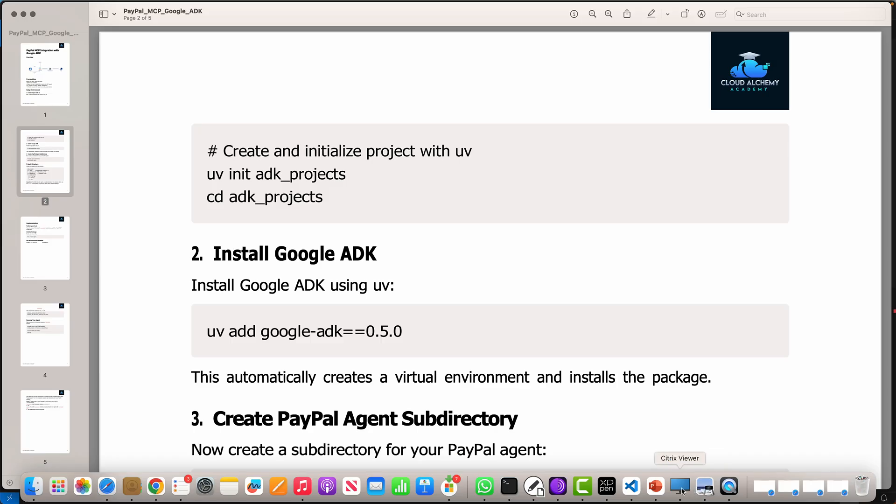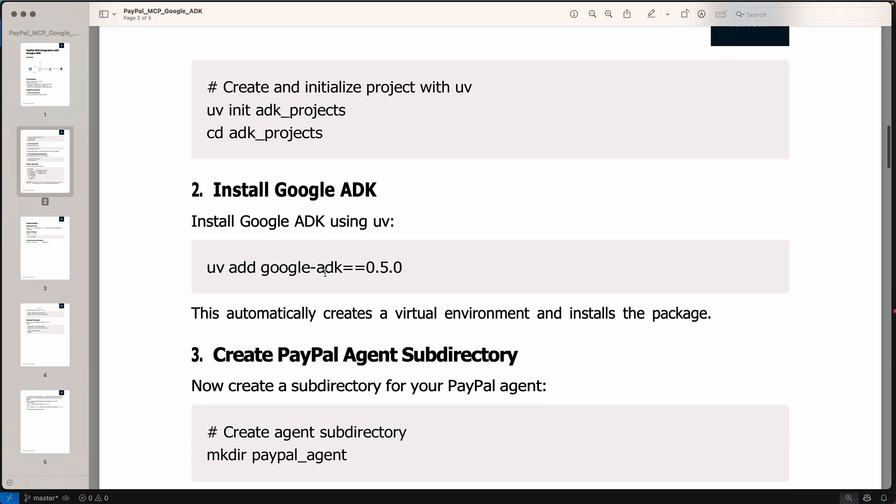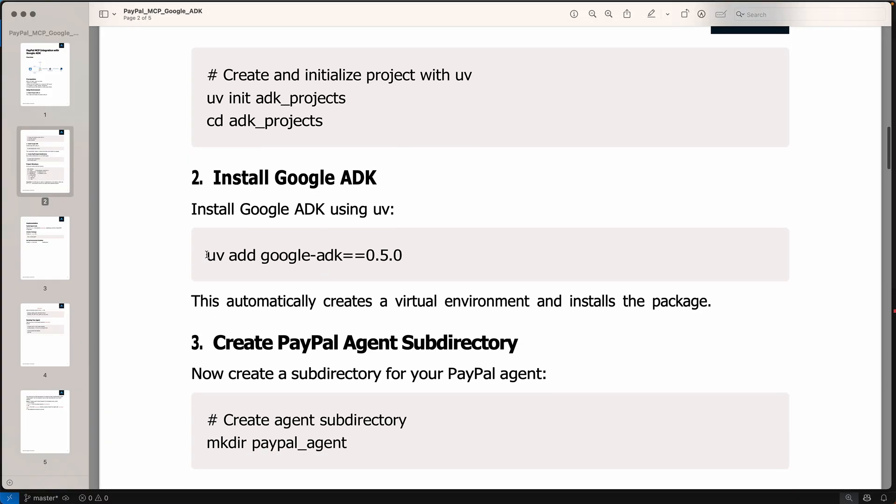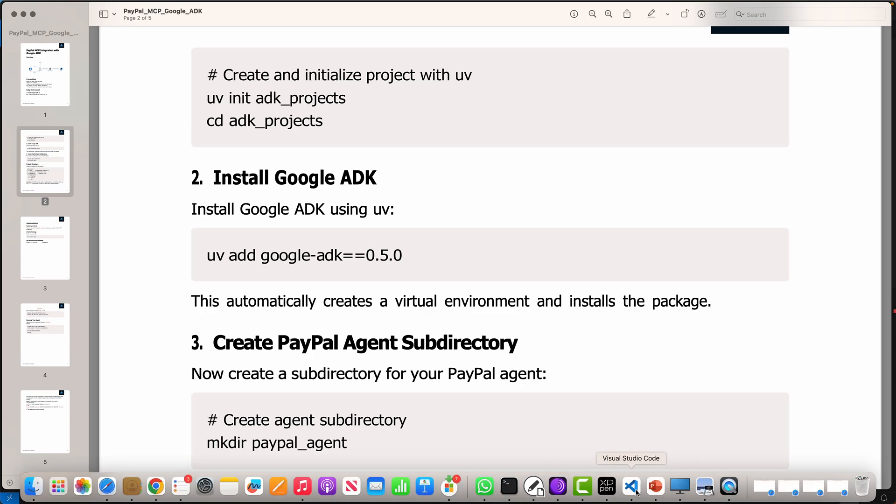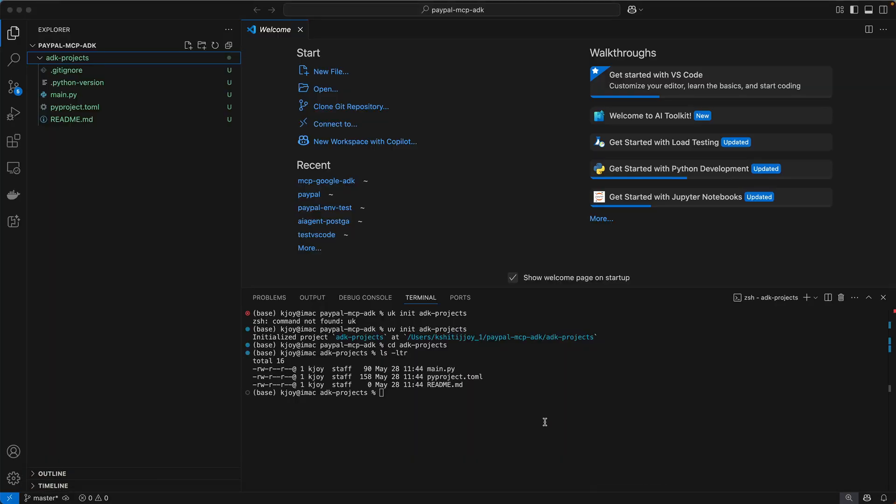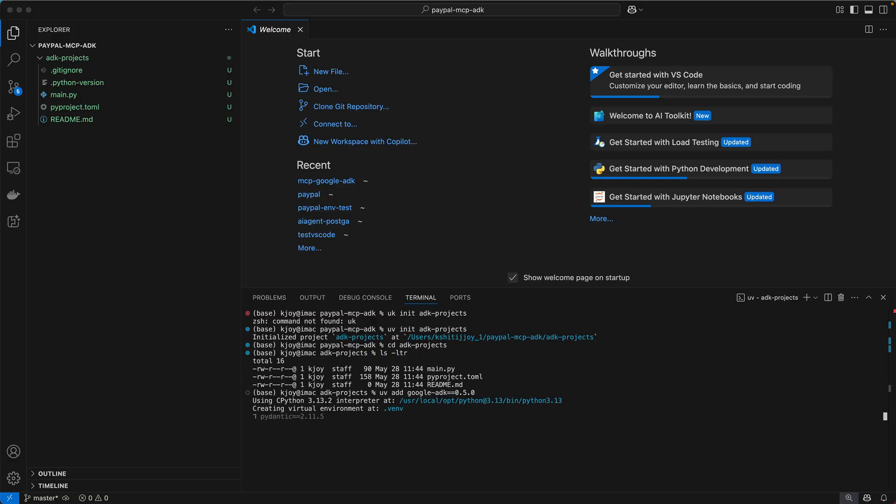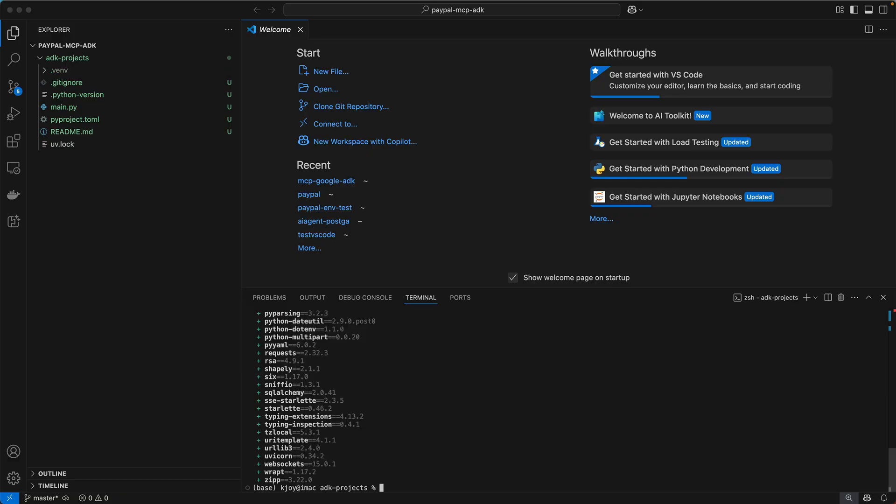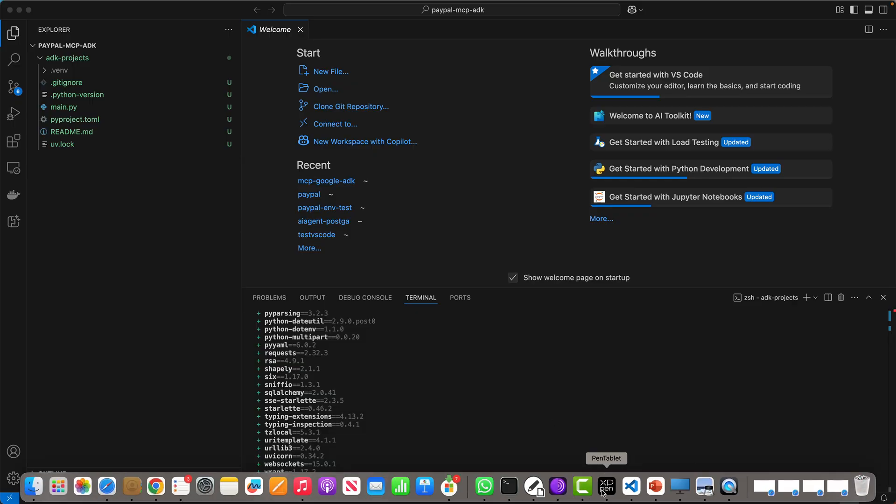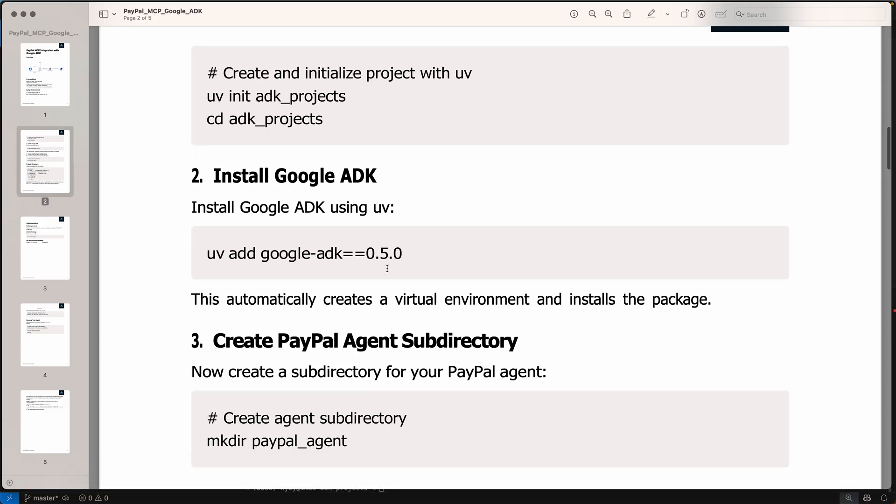The next thing we need to do is install the ADK, the Google ADK. The software development kit or the agent development kit as we call it. So we say UV add Google ADK. I'm actually using version 0.5 because there are still some issues with the latest versions. Once these issues are fixed, we can go ahead and use the latest versions as well.